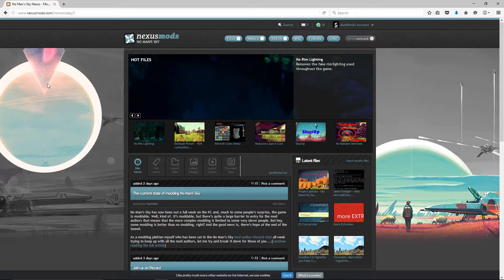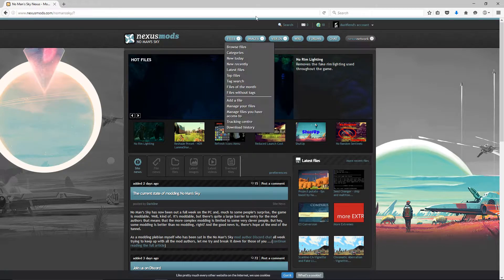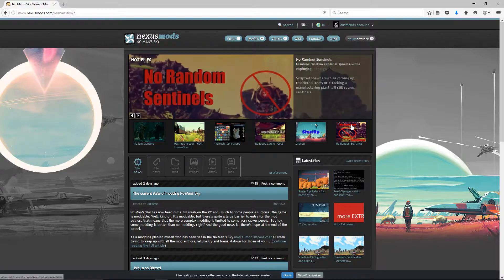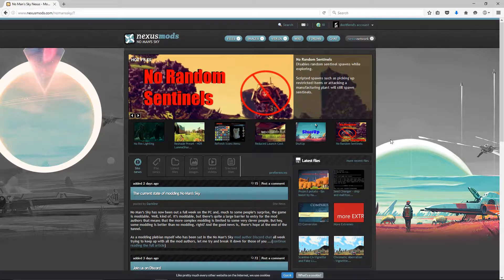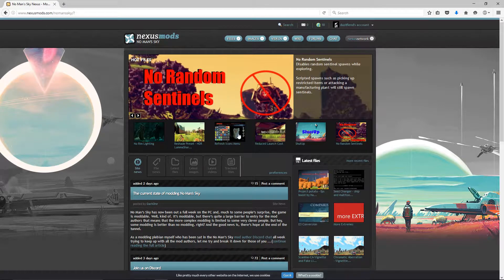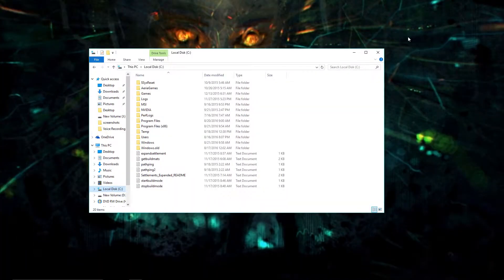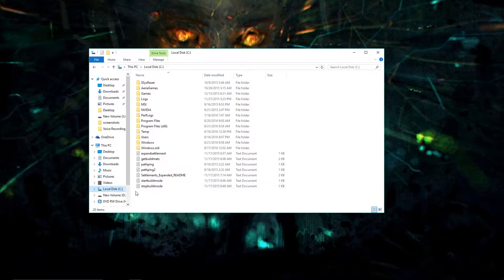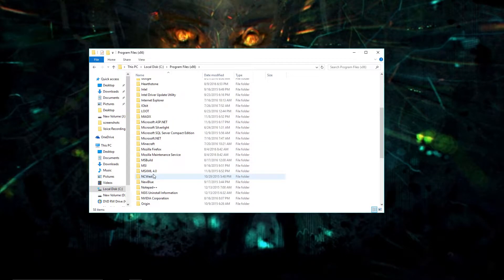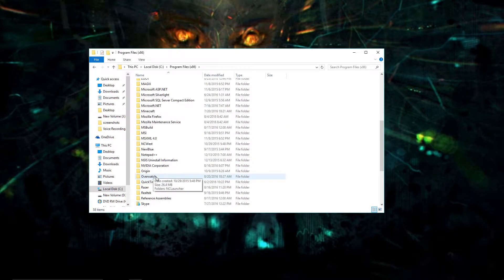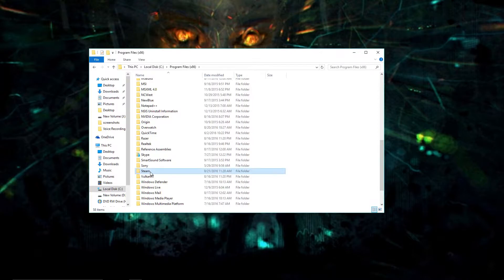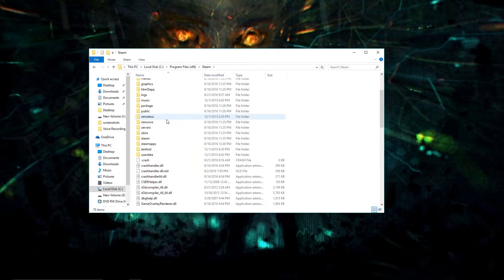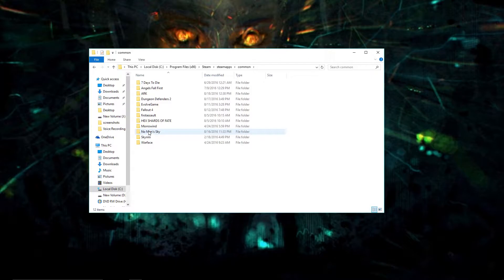I just want to go through and show you how to do this if you've never modded before. Before we even get into the site, we're going to set some stuff up. You want to go into your local disk wherever you have the game installed, or steam installed. You're going to go into program files x86, steam, steamapps, common, No Man's Sky.